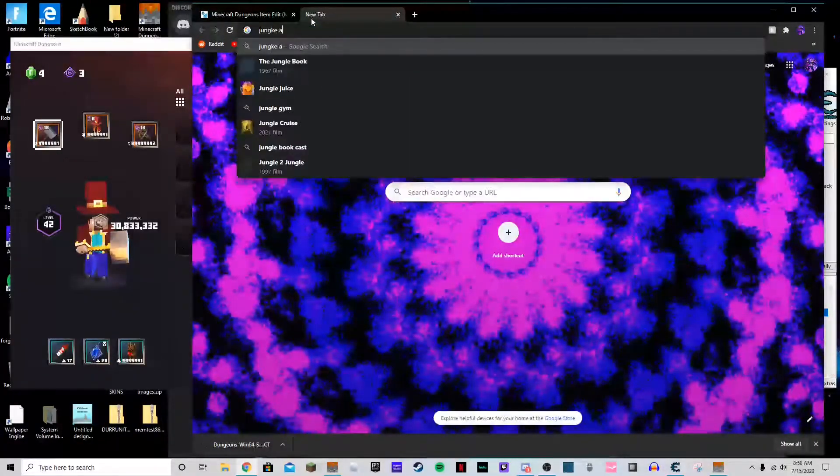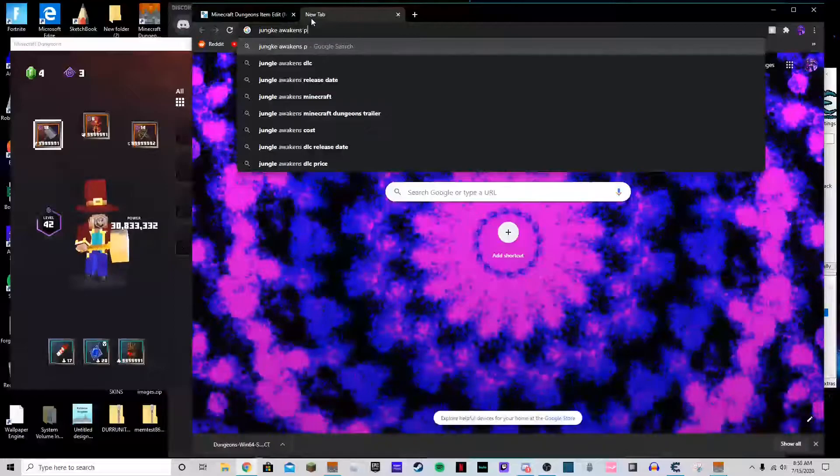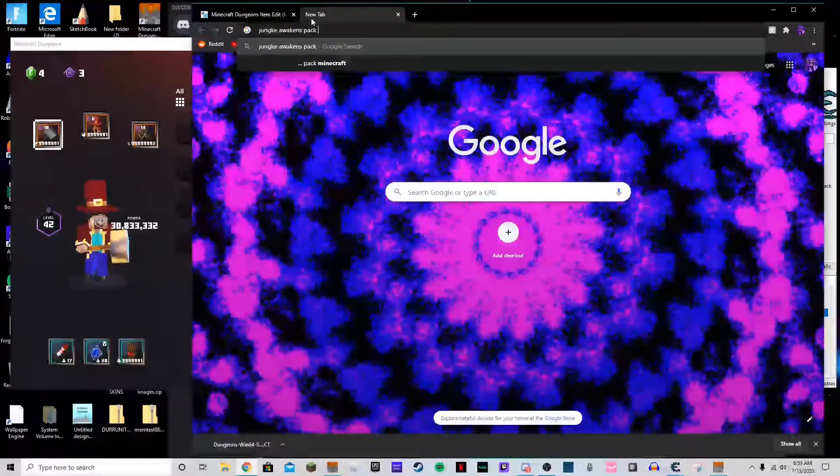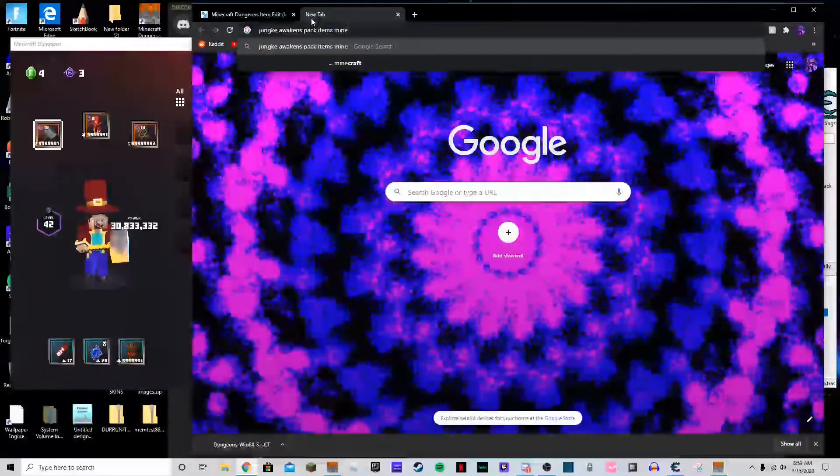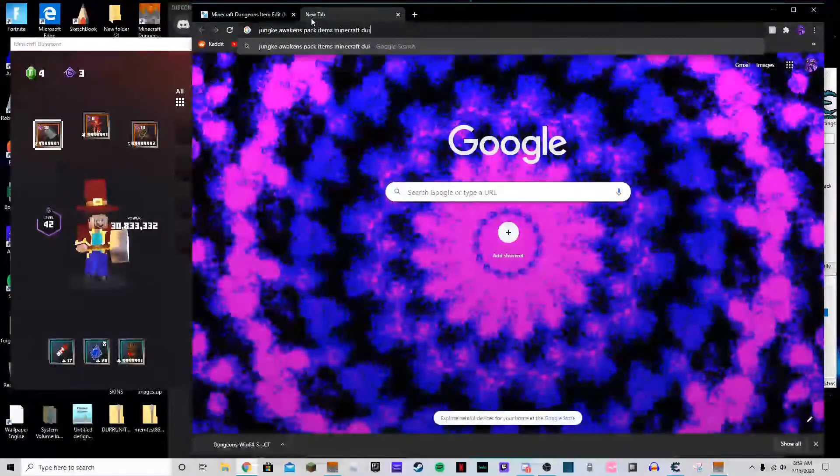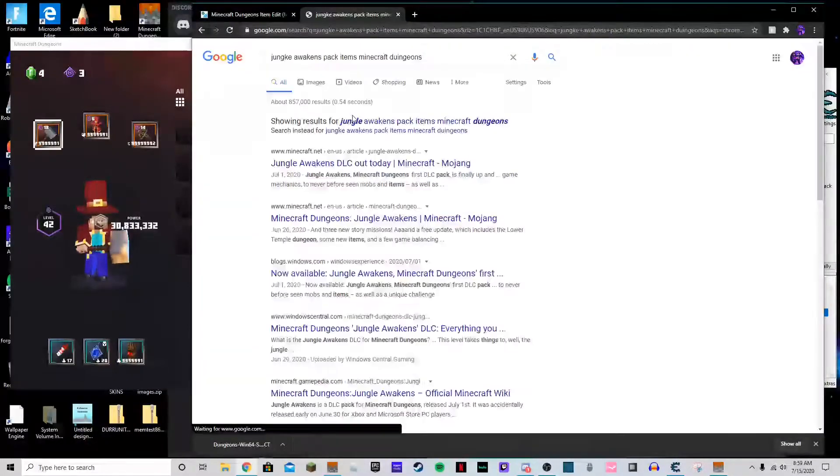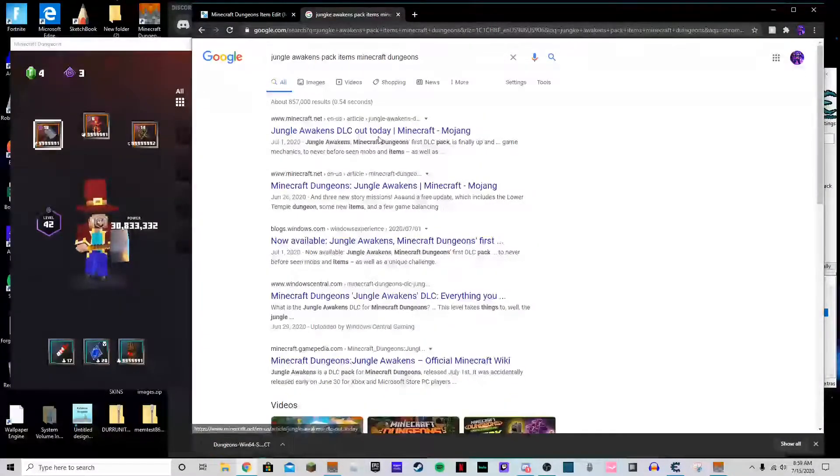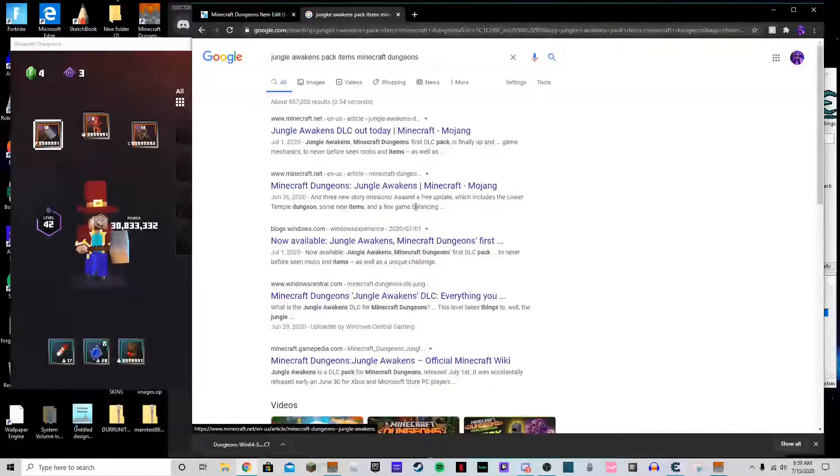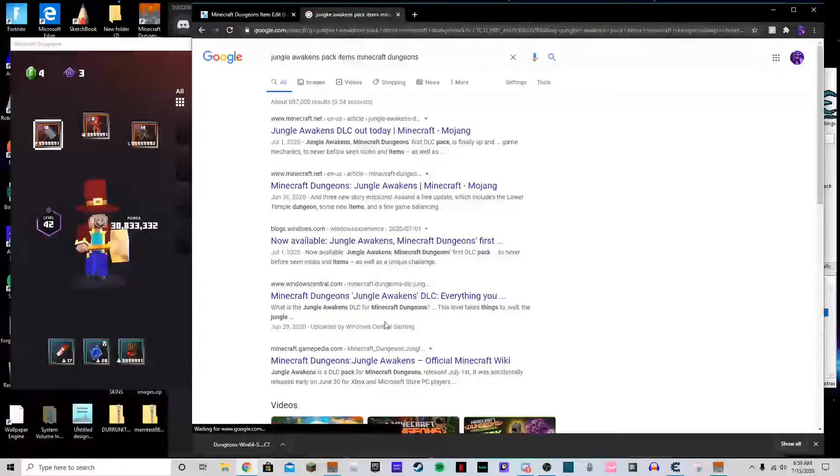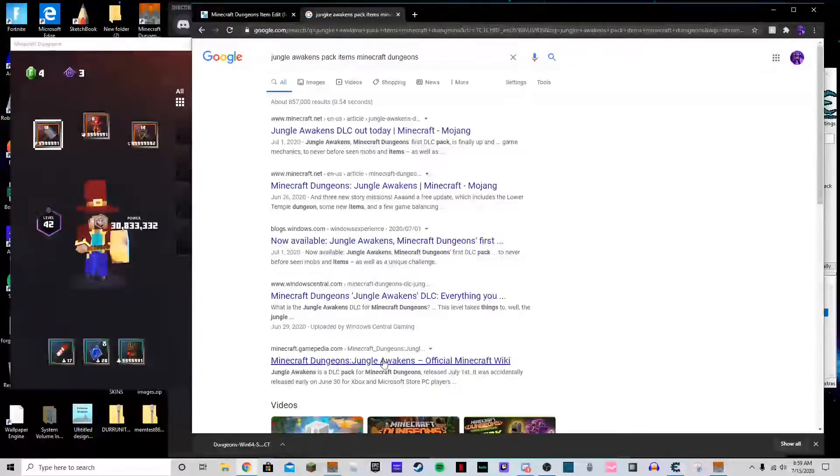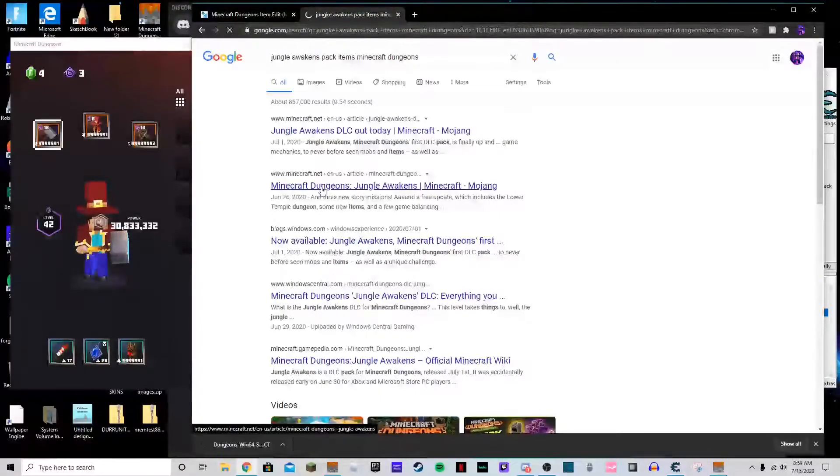Jungle Awakens pack items Minecraft Dungeons. I completely spelled that wrong but you know it's fine. And then I believe if we go to Gamepedia, and yeah, right here.